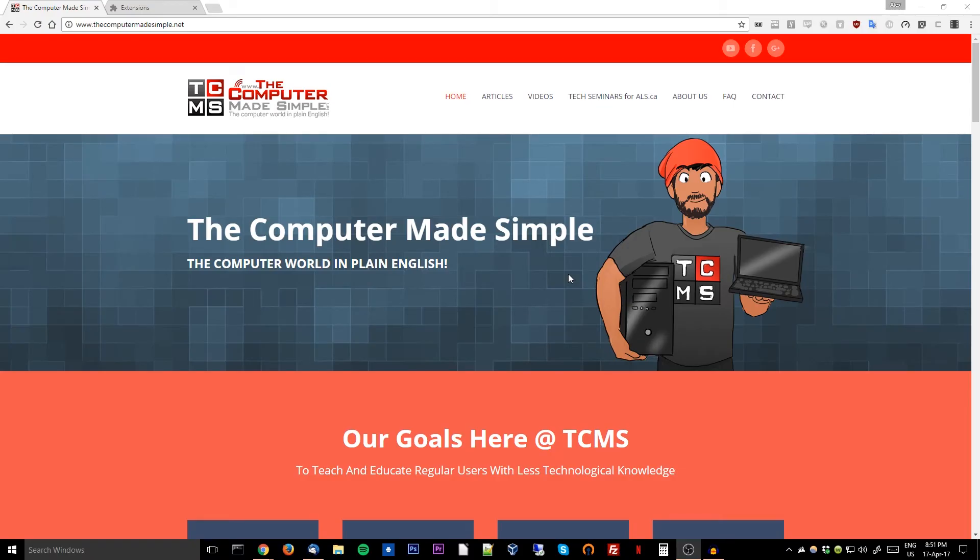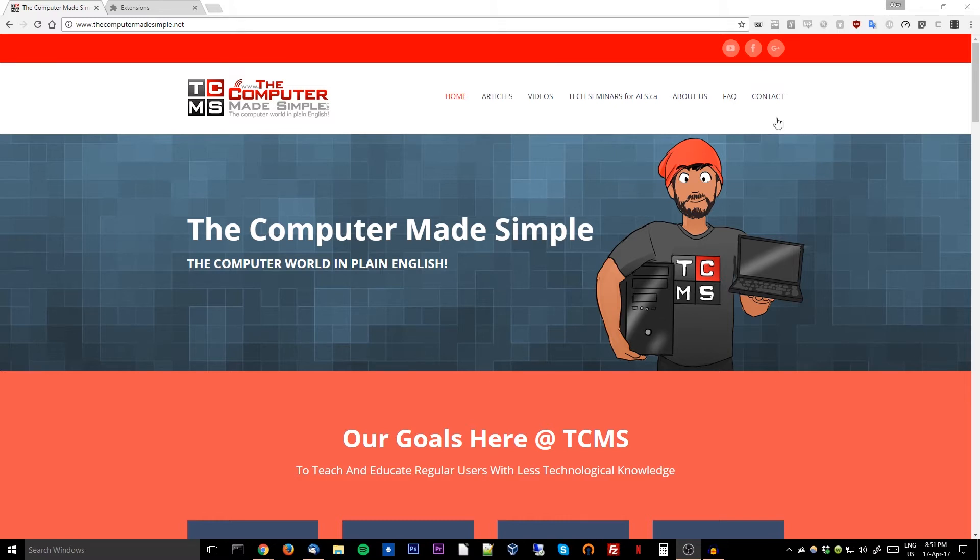Hey guys, welcome to another quick tip video. Do you ever browse the web and sometimes get a website that will not allow you to watch or read an article if you are using an ad blocker?